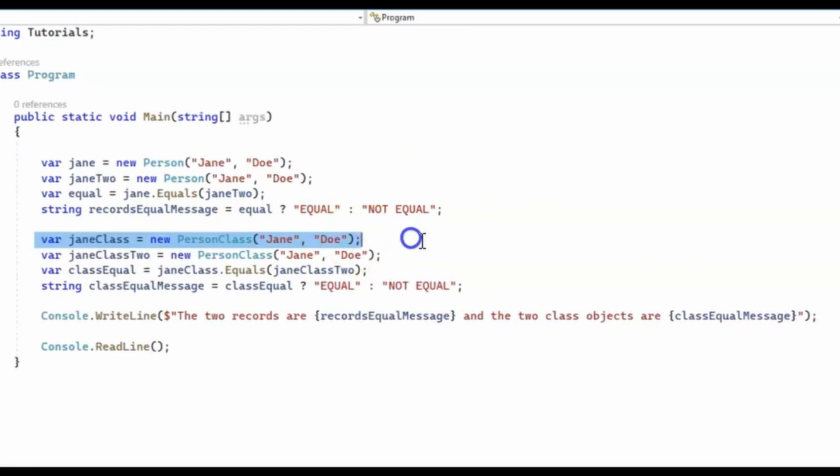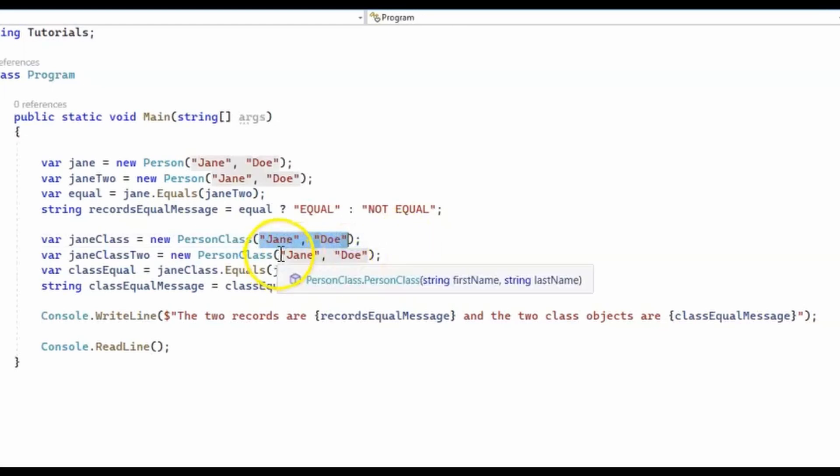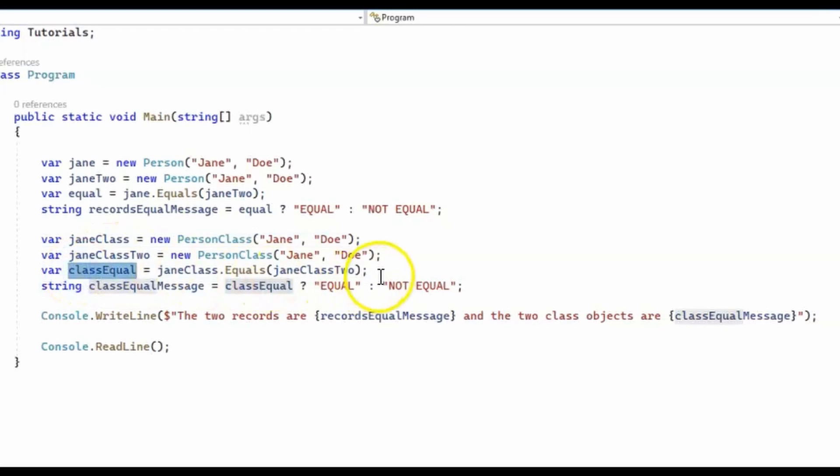And then after that, I create two person classes, two person class objects, again with the same first name and last name, Jane Doe and Jane Doe. And again, we compare these two objects.